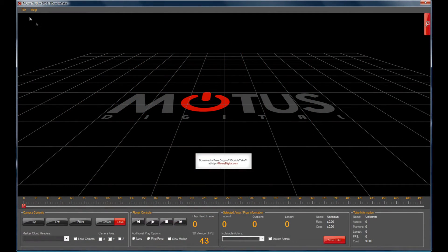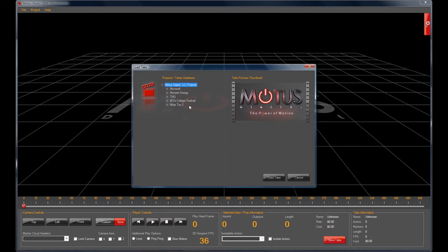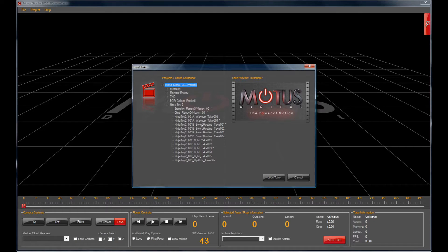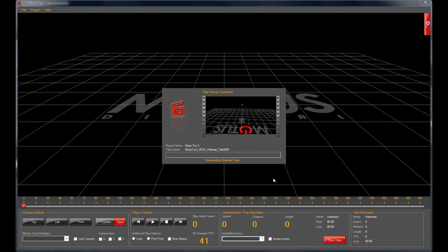Go ahead and click File, and then Download Take from Modus Digital. We'll supply you with the login credentials whenever you download 3D Double Take, but for now we're just going to log into our demo account. Now that we're in, go ahead and click NinjaToy 2 and you'll see a list of all the takes from our demonstration. Select a take and click Load Take and your take will load up for you.